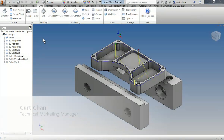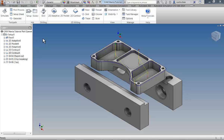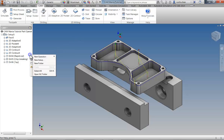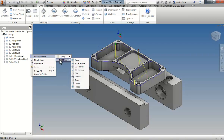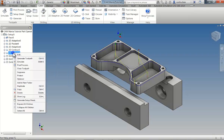Before we get started, let's take a quick look at the Inventor HSM Express user interface. Like Inventor, all of the commands you will use can be accessed from the CAM tab of the ribbon toolbar, or via a right-click shortcut menu in the CAM browser. The CAM browser lists all of the job setups and operations used to machine this part.